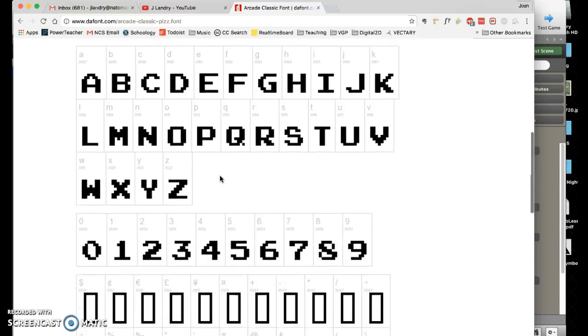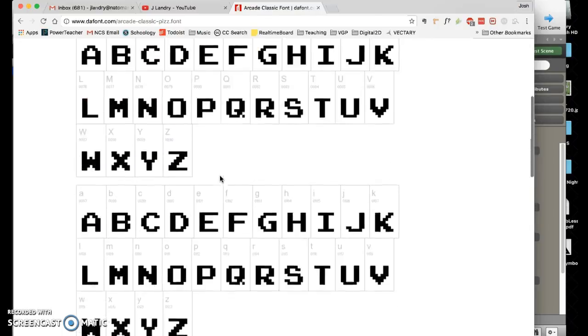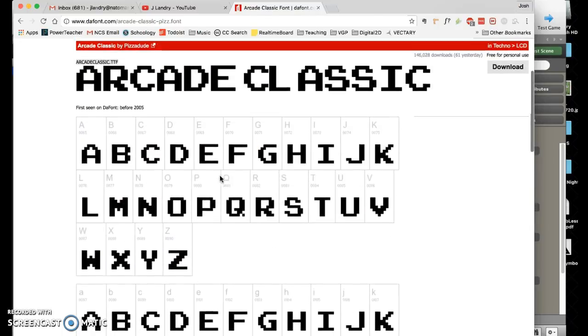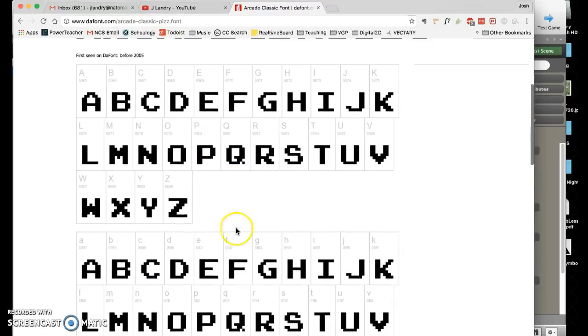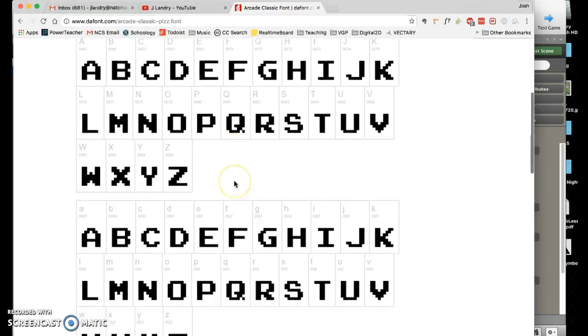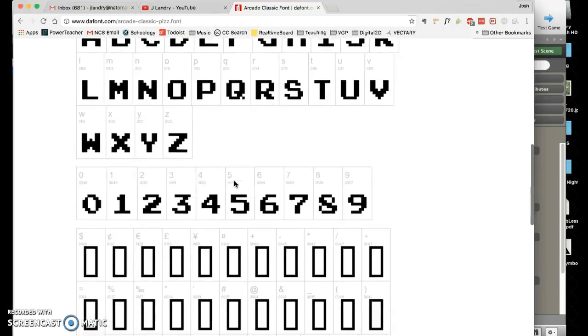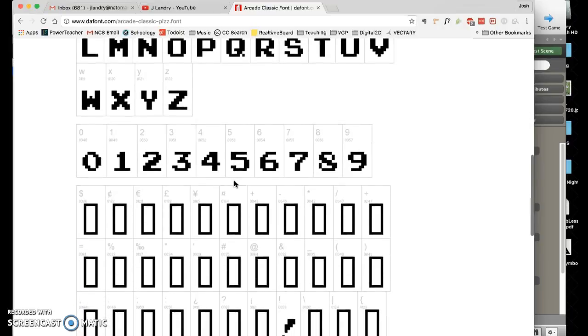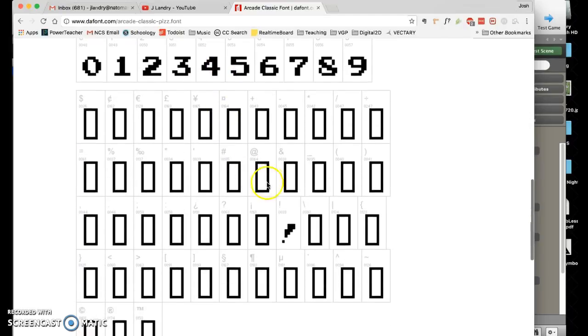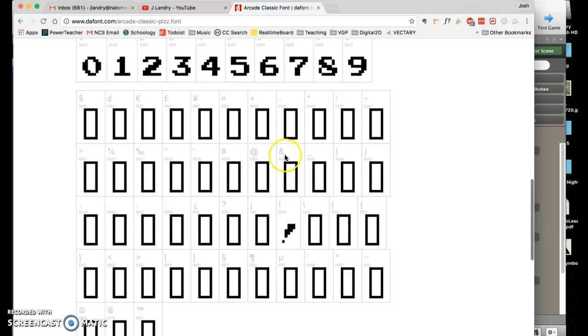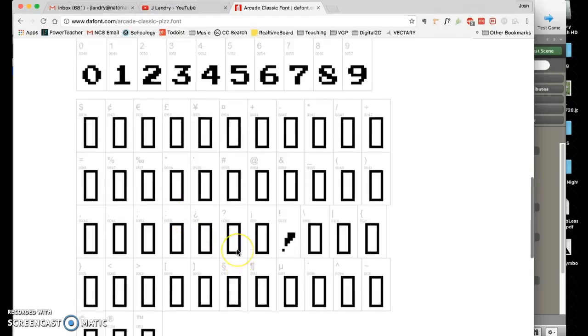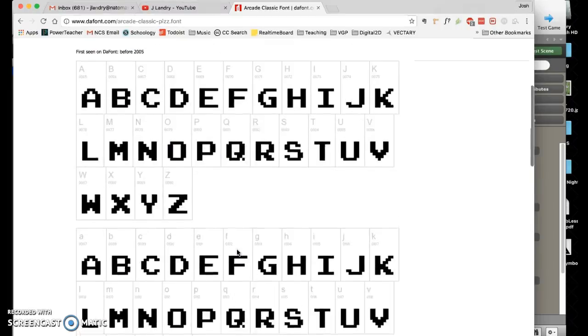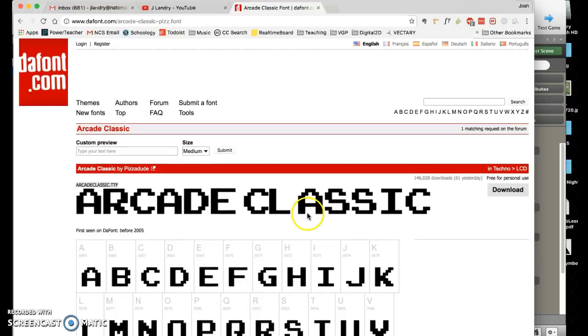You'll notice that on this particular font there is no lowercase, so you have to know that before you download. It's all in capitals. As I look down here I have numbers which is great, but as I look at symbols, things like the and symbol and the percentage do not exist. You have to do a little bit of research on your font before you actually use it.